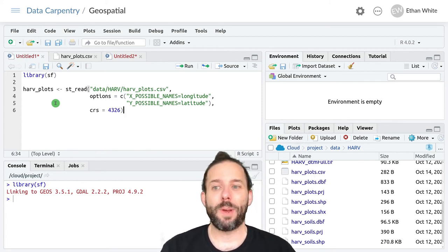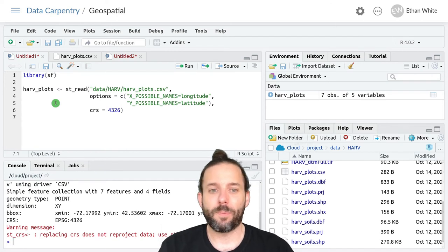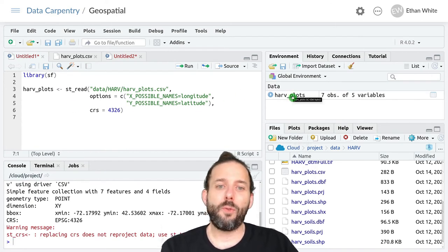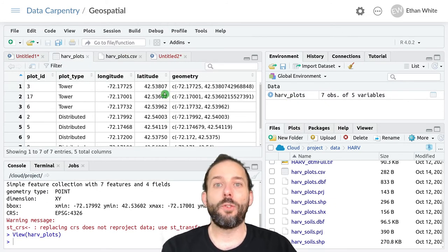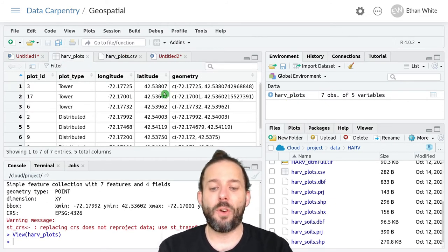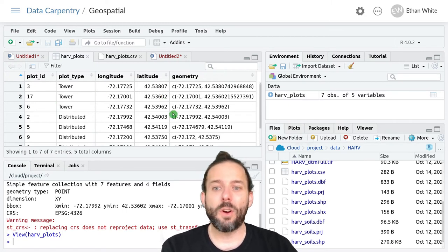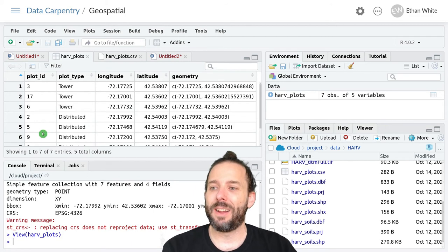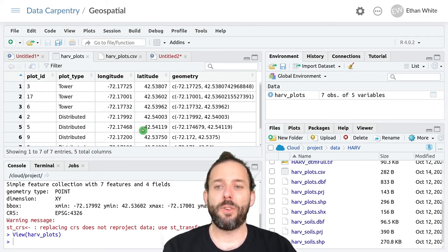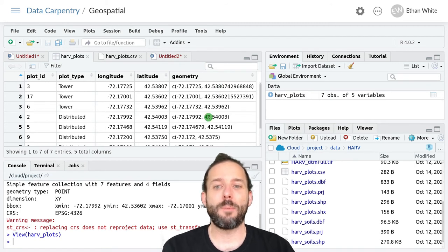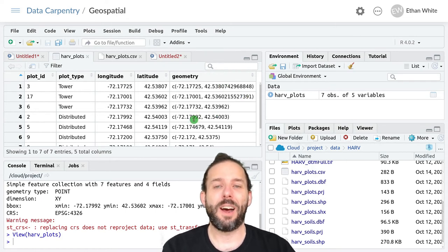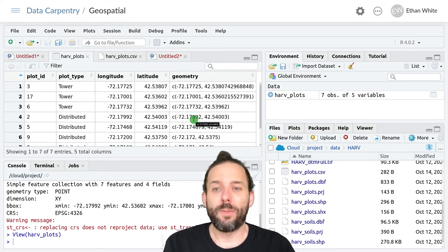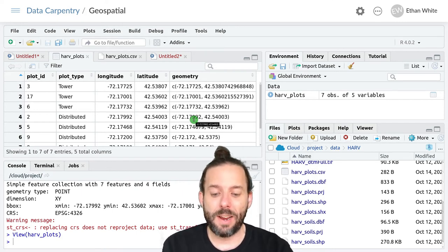And that's it. We can hit enter. And if we click on HARV plots here, we'll see that it looks like all of our other simple features objects. We've got our columns that have information about each feature. And then this separate geometry column that we can see has stored the latitude and longitude in it to tell the spatial components of these data.